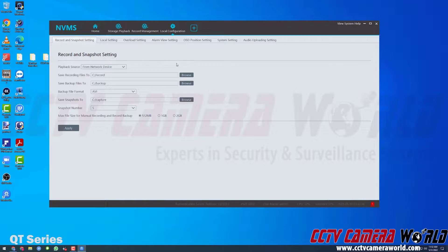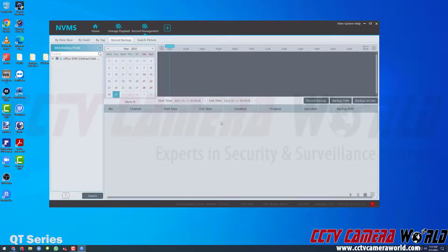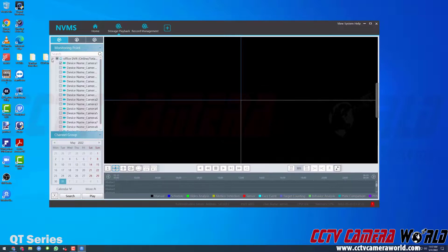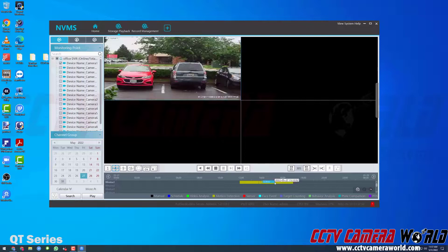Now we can get back to the record management or storage playback tabs. I've closed out of the local configuration tab and I'm back on the record management page. Let's start with the easiest way to export video. I have my office DVR connected and I know I have footage on my first channel with good footage on the 27th. I'll hit the search button, which pulls up my timeline showing motion detection recorded on May 27th. I'll click around 2 p.m., where there's an event I want to clip.